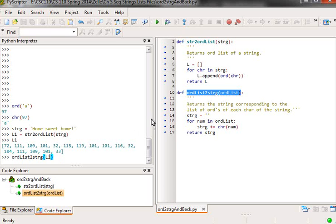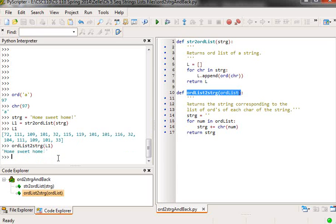goes the other way. It takes a list of numerical representations of strings and gives back the strings. So just to demonstrate that, you get home sweet home again.